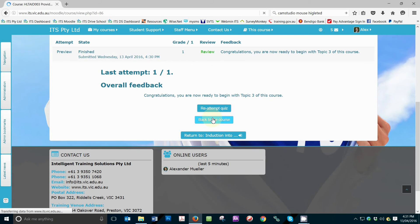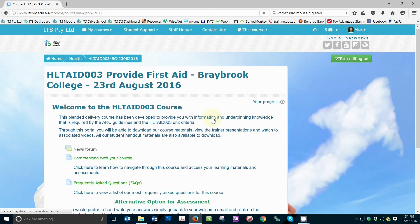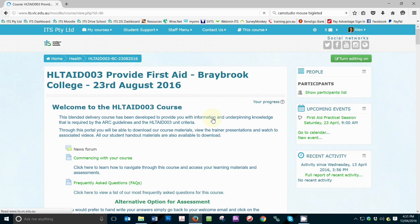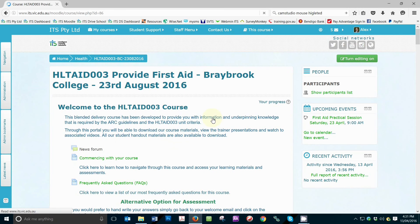Once you are ready and have clicked the Back to Course button, you will be taken back to the home page of your course. To continue with the next topic or section, simply scroll down. You will notice that every time you successfully complete a quiz, a new section or topic of the course will be unlocked and made available to you.